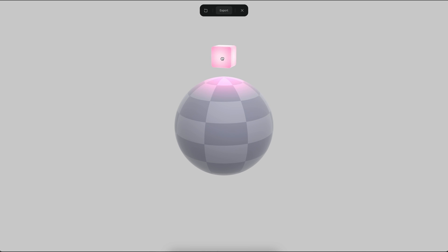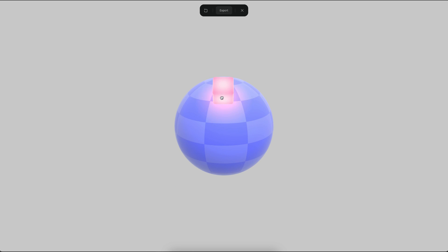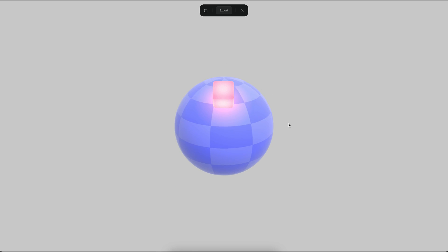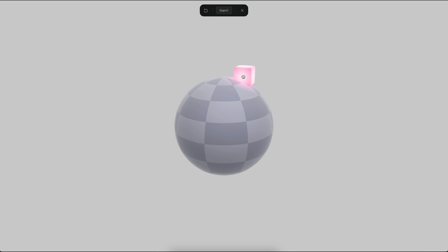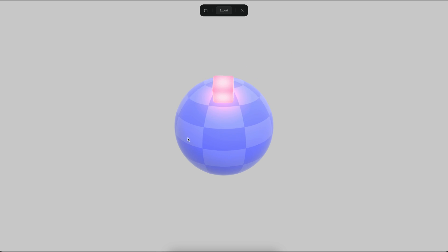In this other example, you can see how you can combine the surface snapping and the sound to create something like this. One peculiar aspect of this experience is that the transition happening is not happening on the cube, but on the sphere.